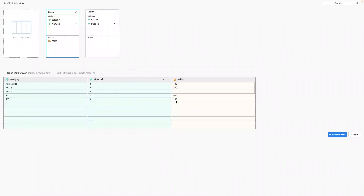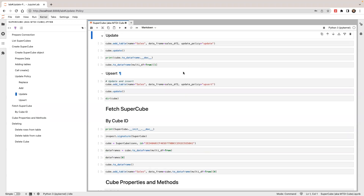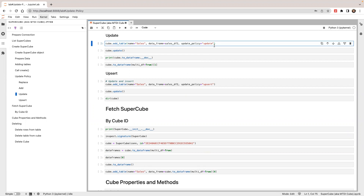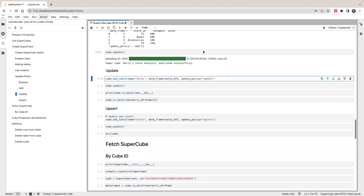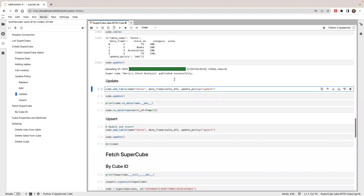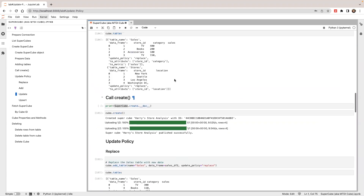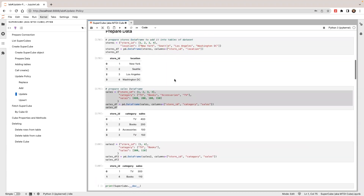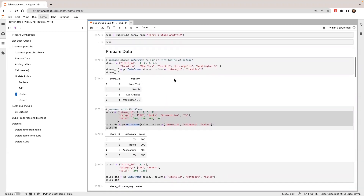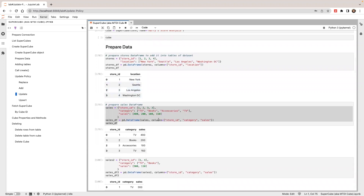And TV one is 300. Next, I'm going to show you update policy update. If the policy is update, it will change the value but will not insert new rows — it will change the existing row values based on the new table. Let's replace the data with the first data set.